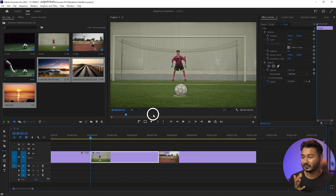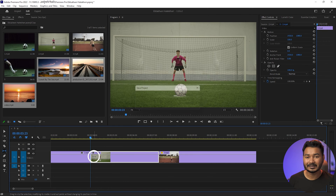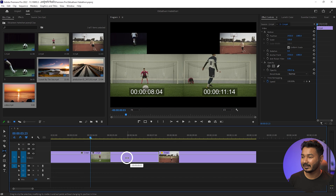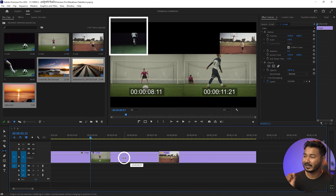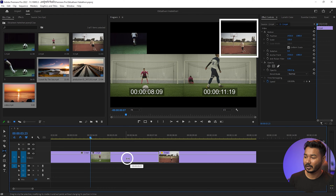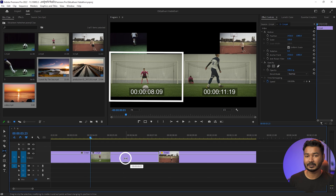Right now you can see the first frame is not showing the man hitting the ball, but I want to start the video when the man is hitting the football. If you just click and drag with the slip tool, you can see there are four different parts shown: the top left thumbnail shows the end frame of the first clip, and the top right frame shows the end frame of the third clip.